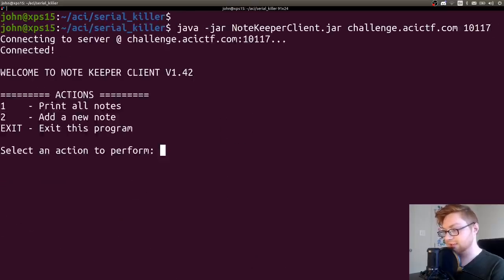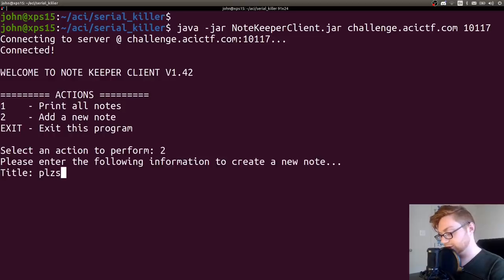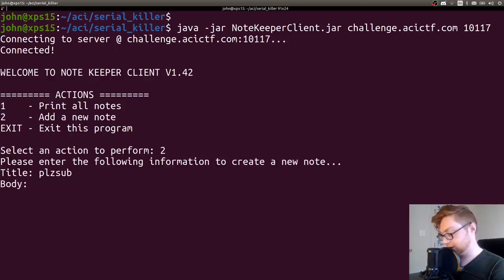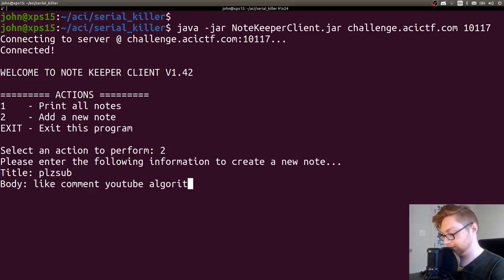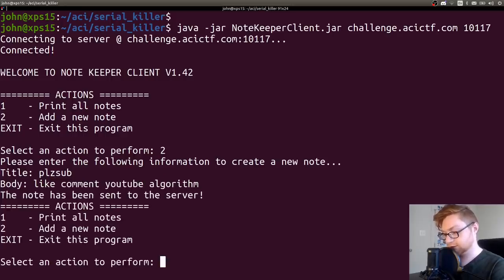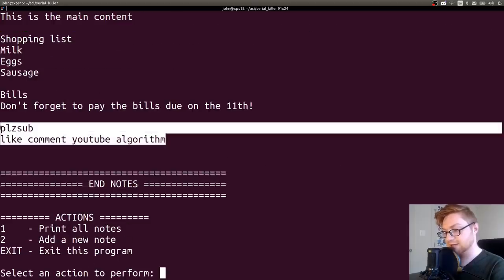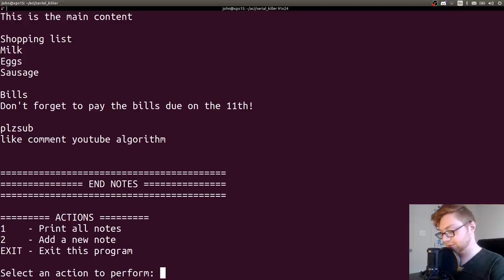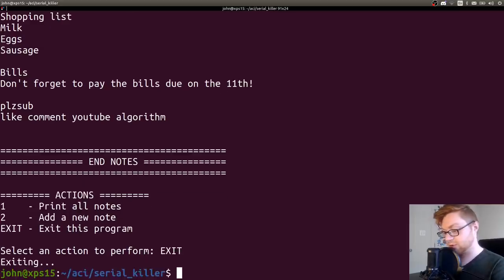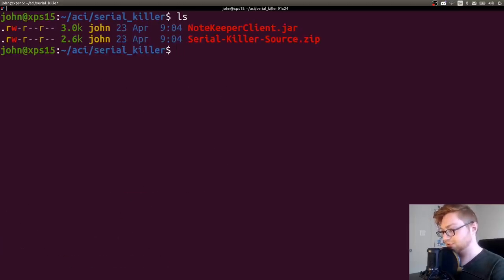I will view the notes. We have test, this is the main content, shopping list, milk, eggs and sausage, bills, don't forget to pay the bills. If I add a new note, can I say please subscribe, body like comment YouTube algorithm. Let's print all the notes. Now I have my note in there. That seems to be all the functionality this program is willing to give me. So let's take a look at the source code.